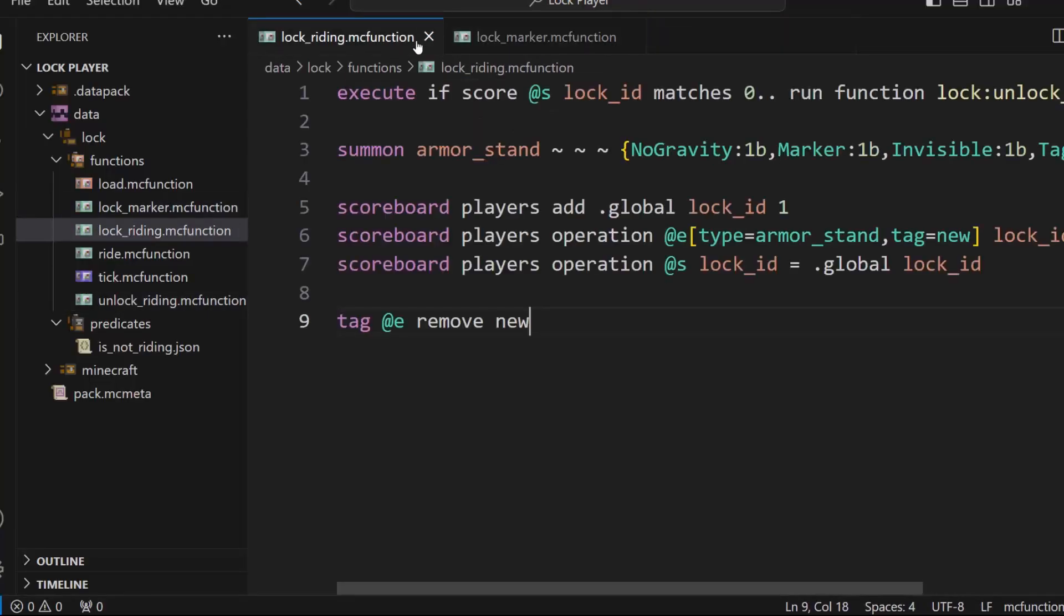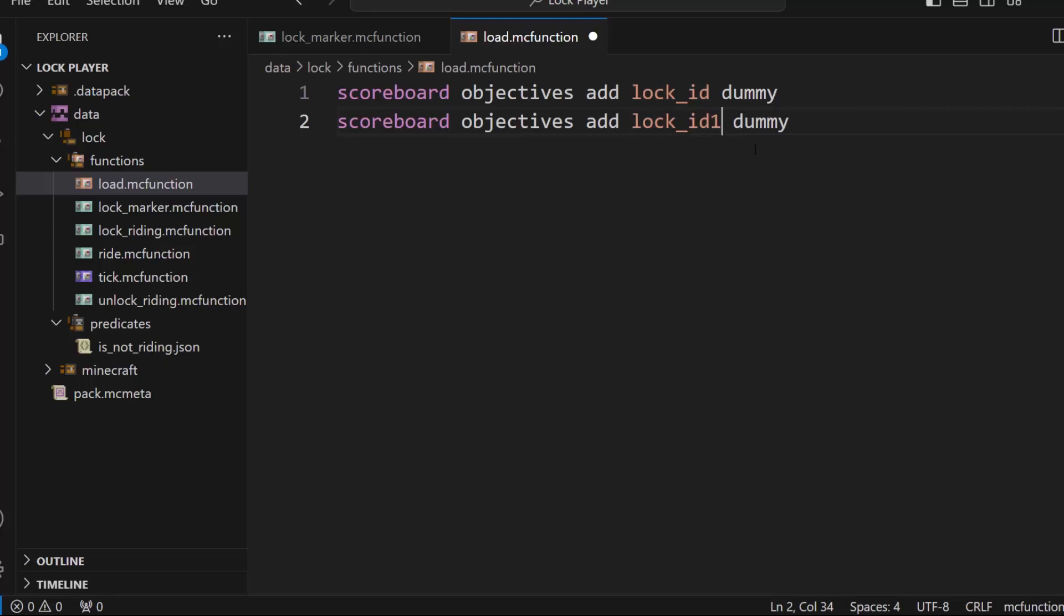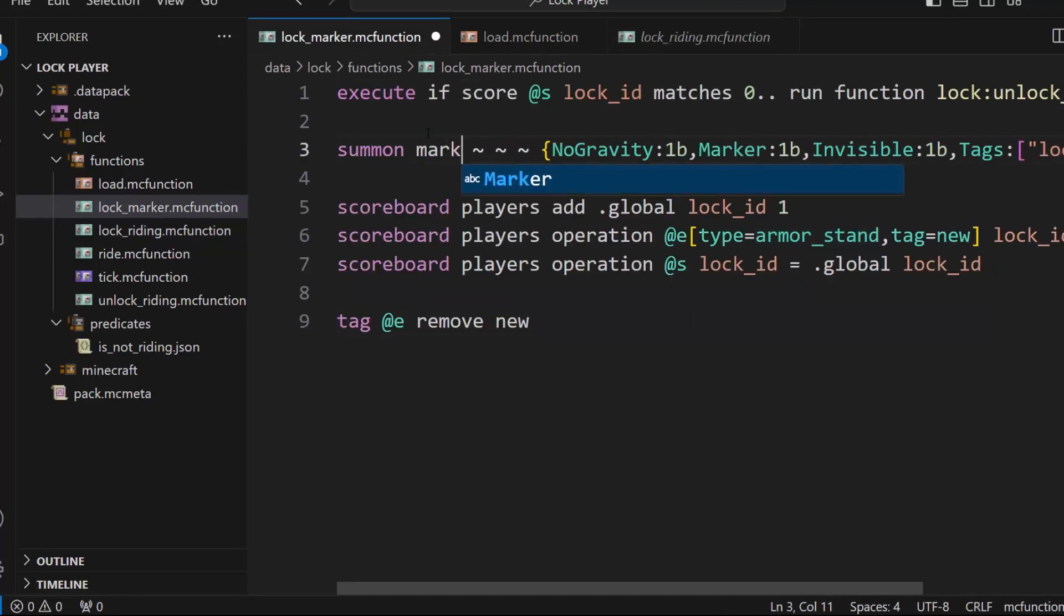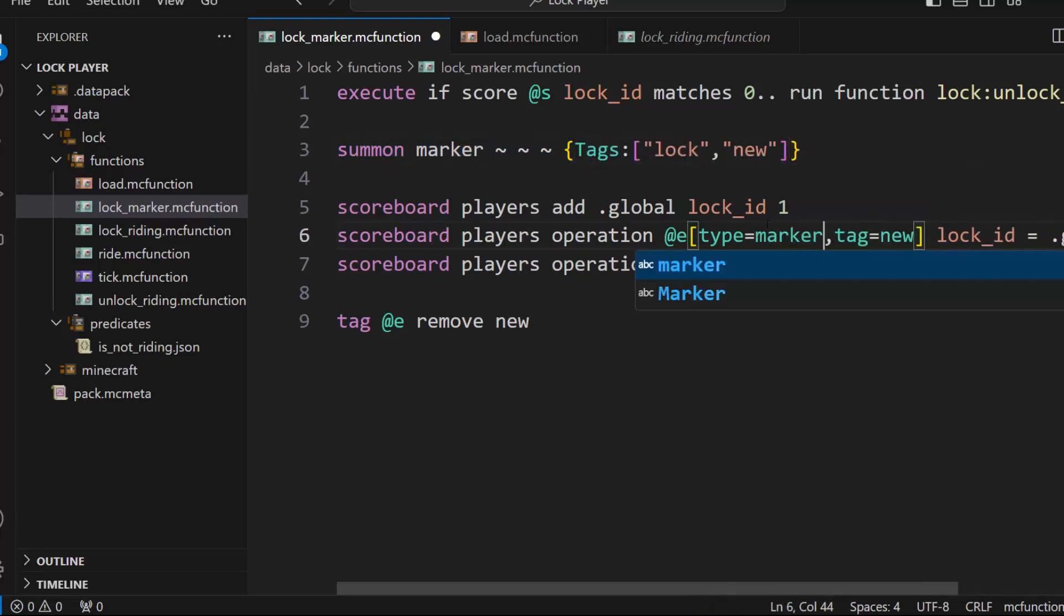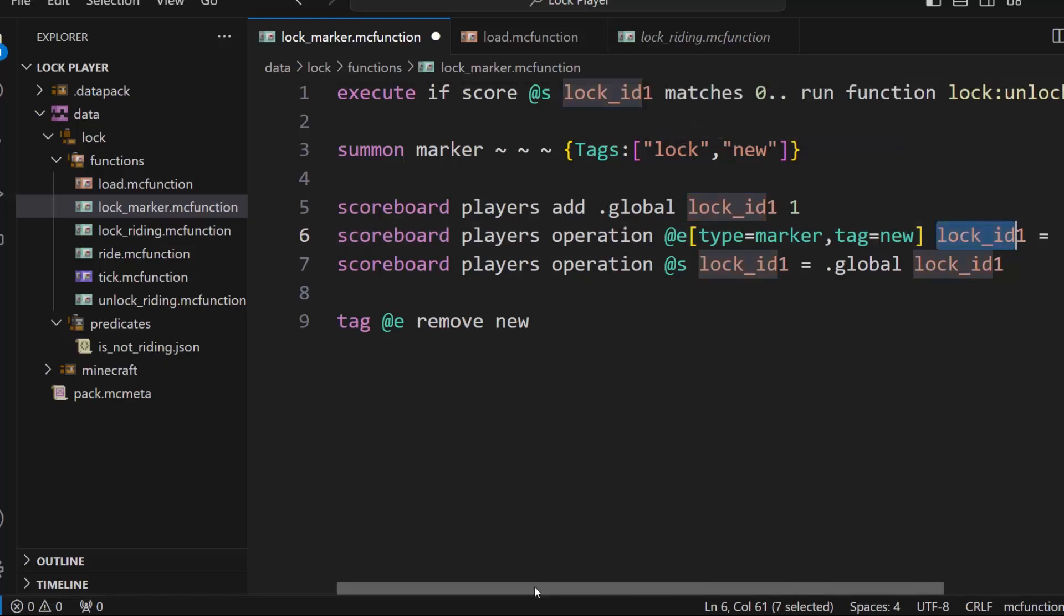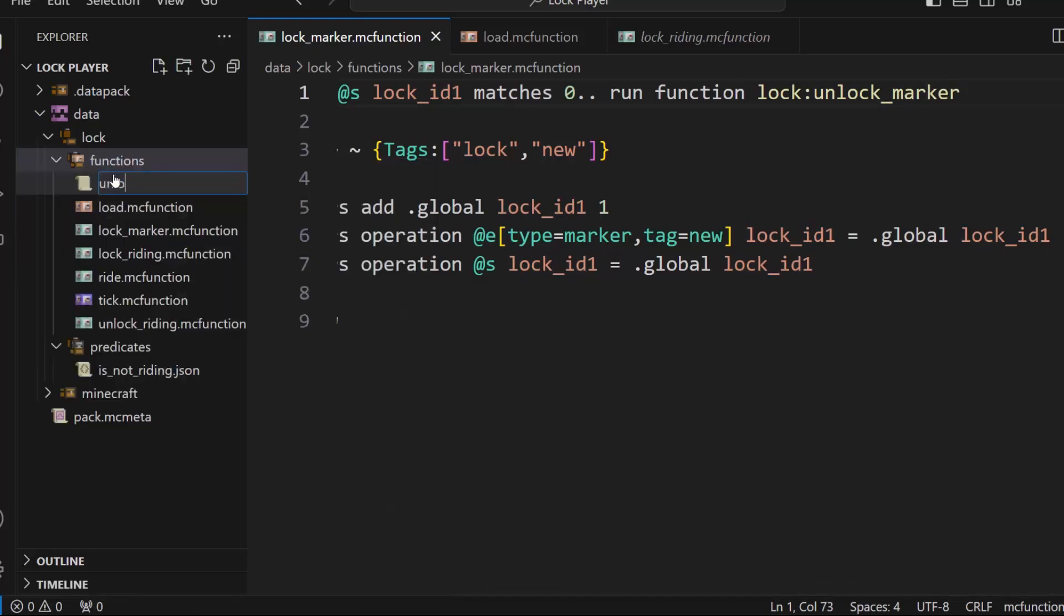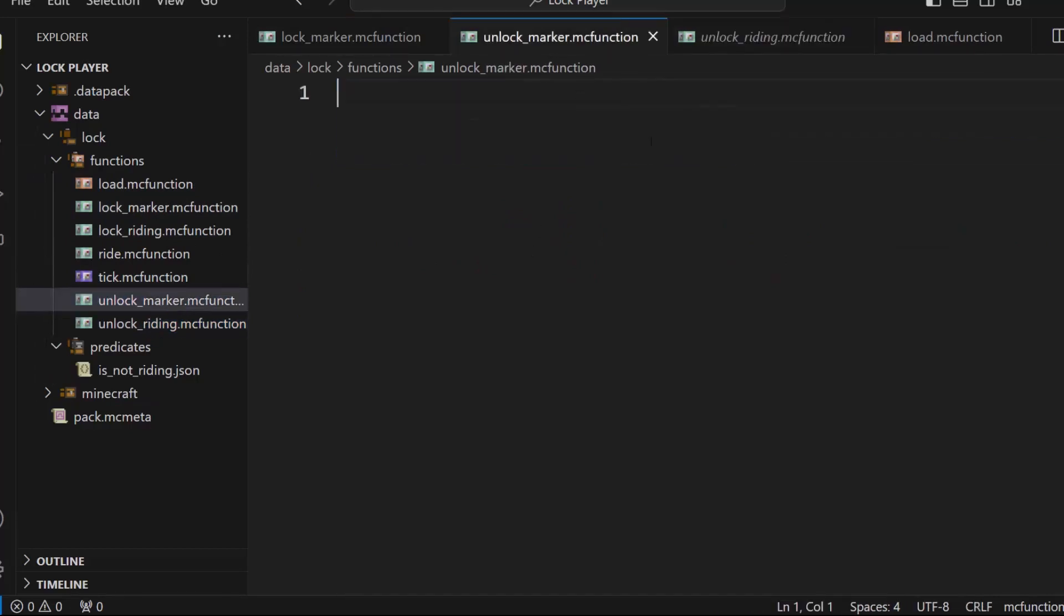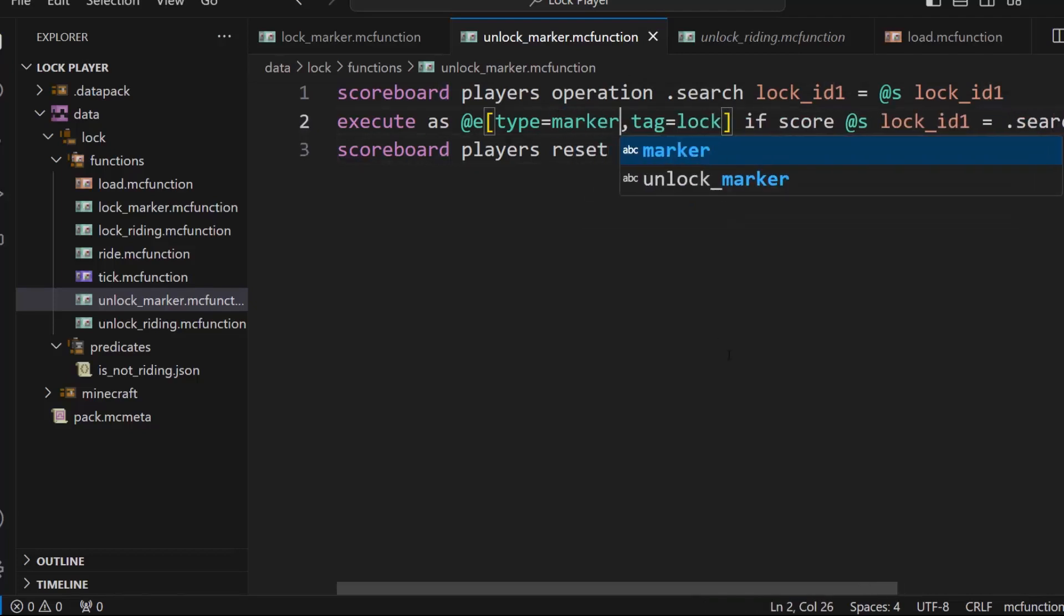So the next one is to lock, is locking a player to a actual block. So it'll work very similar. We'll keep this lock ID, but we'll change this to lock ID one. So we'll just have a different thing for that. And instead of summoning an armor stand, what we're going to do is summon a marker. So let's change this to marker, which is the most efficient entity in the game. We'll give it a tag of lock and a tag of new changes to type marker. Then we will change lock ID to lock ID one, replace all. Okay. Then we just need to do unlock marker. And then we will make another new MC function. Bam. So then unlock riding, we'll have the same as unlock marker, but then again, we're just going to replace the lock with lock ID one and the type with marker. So you're going to basically still be linking an entity to the player, but the entity you're linking is a marker.